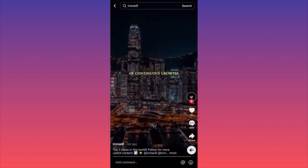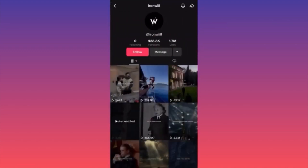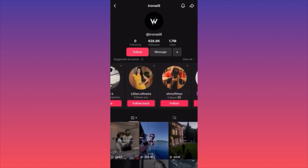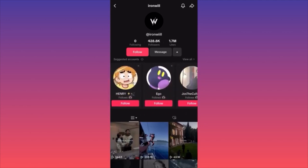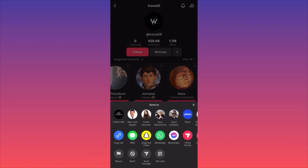If you want to go to an account and follow it, you want to click follow. You can message the account from here. You can click on the arrow underneath and you will find suggested accounts — sometimes similar to the one you're viewing. TikTok will give you suggested accounts that you might be interested in following as well. If you click on the upper right, you have the option to share this account with other people or block this account.